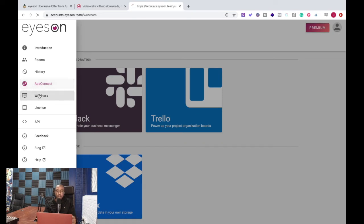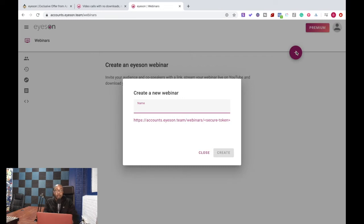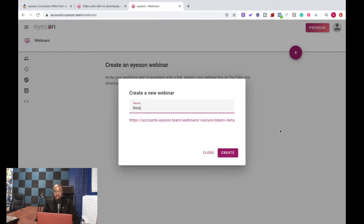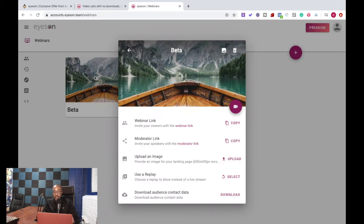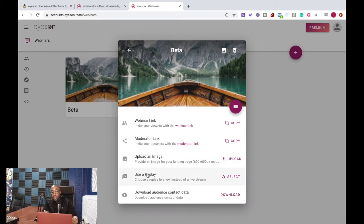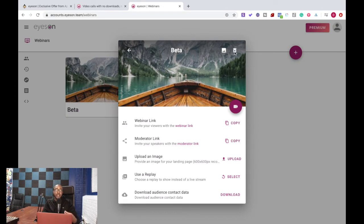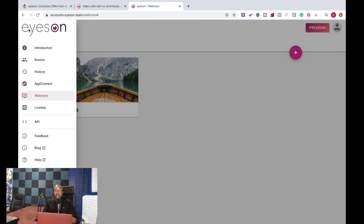Also here I've been seeing a couple things. It's not as robust for the webinar such as the follow-up emails and replays and all those things. If you're having it right here, you're just looking at the beta. You can copy the webinar link, the moderator link, you can upload images and use a replay so you can use it for evergreen as well. And then of course you can download the contact data as well. These features I think are going to add more in time.